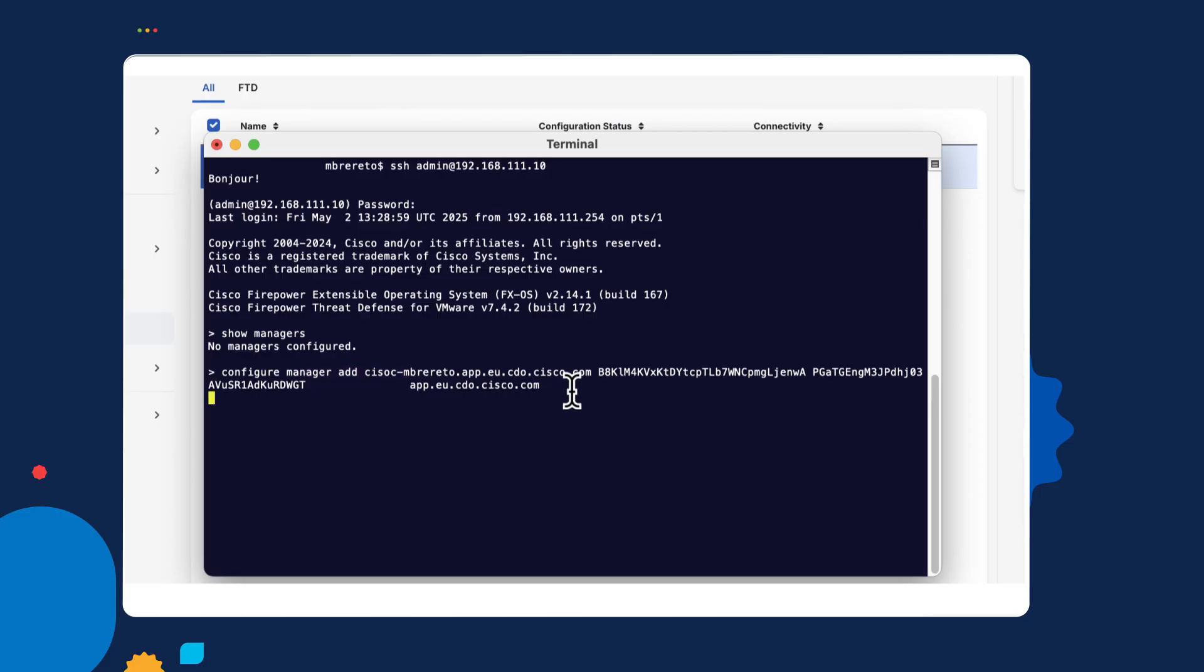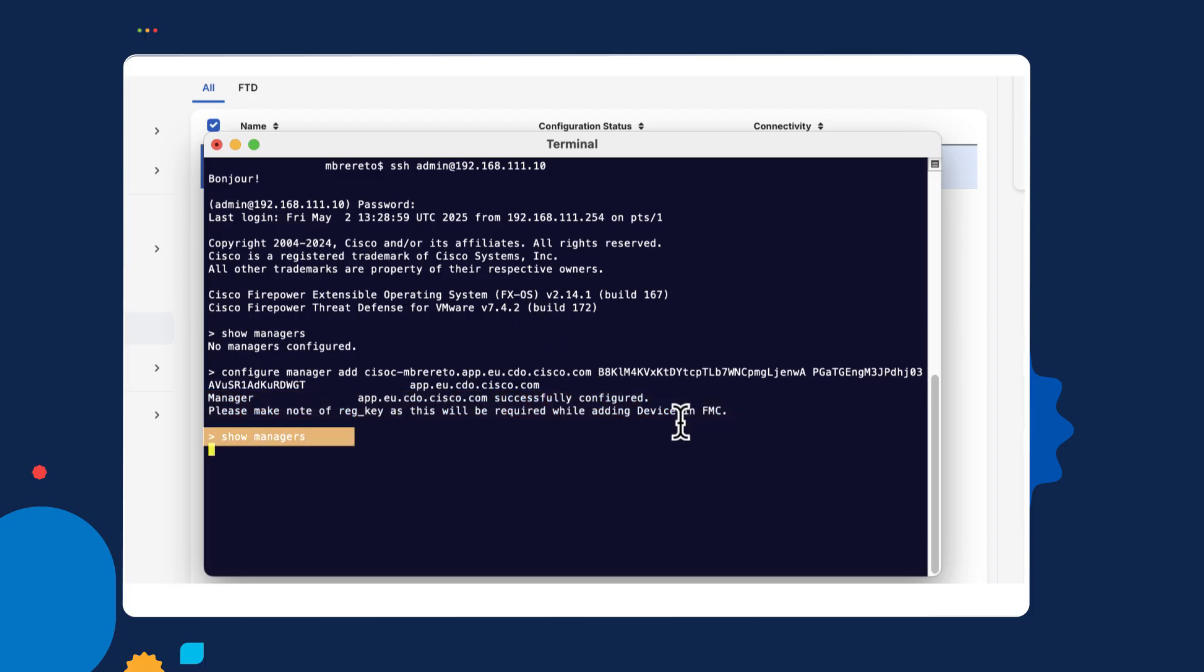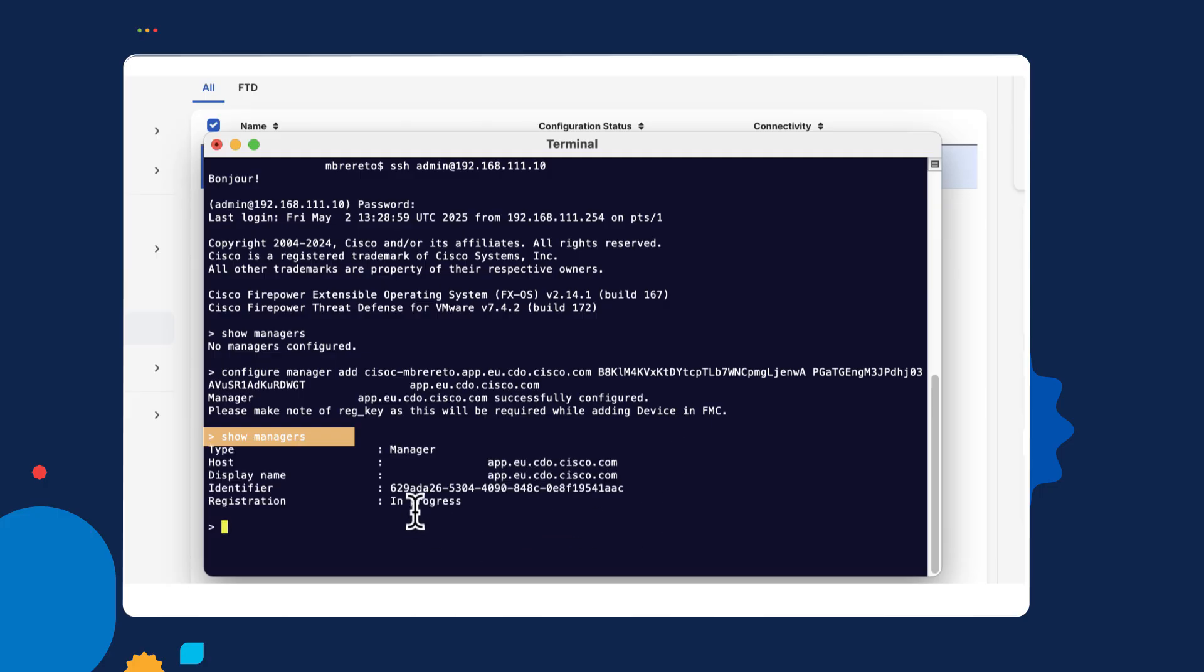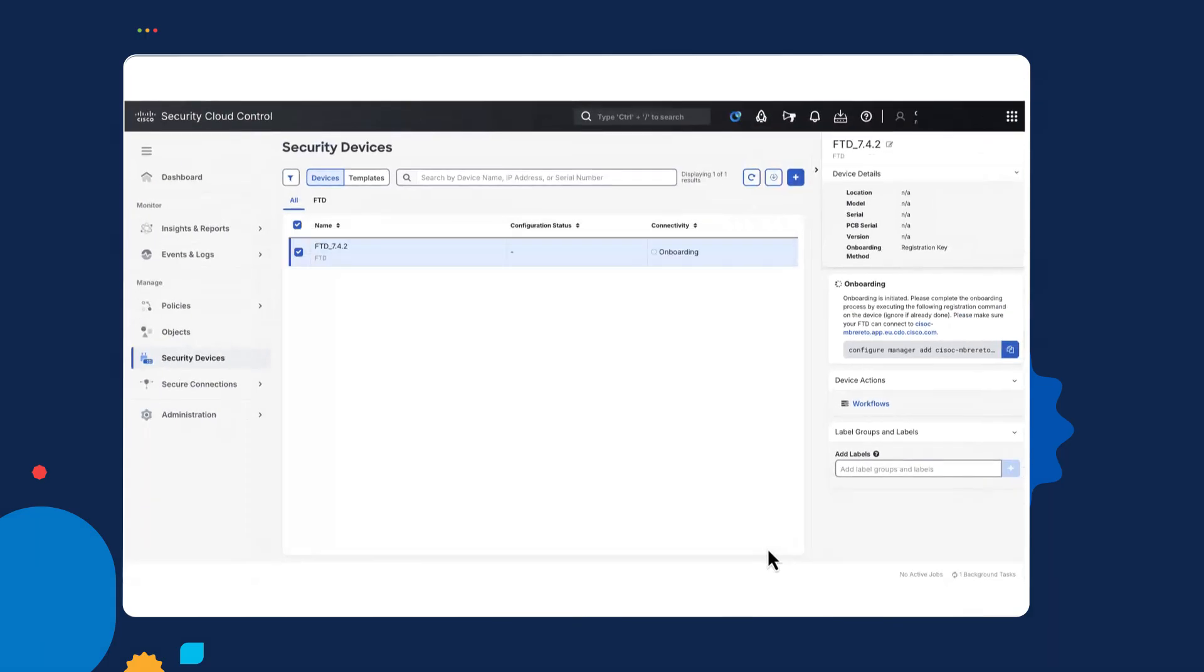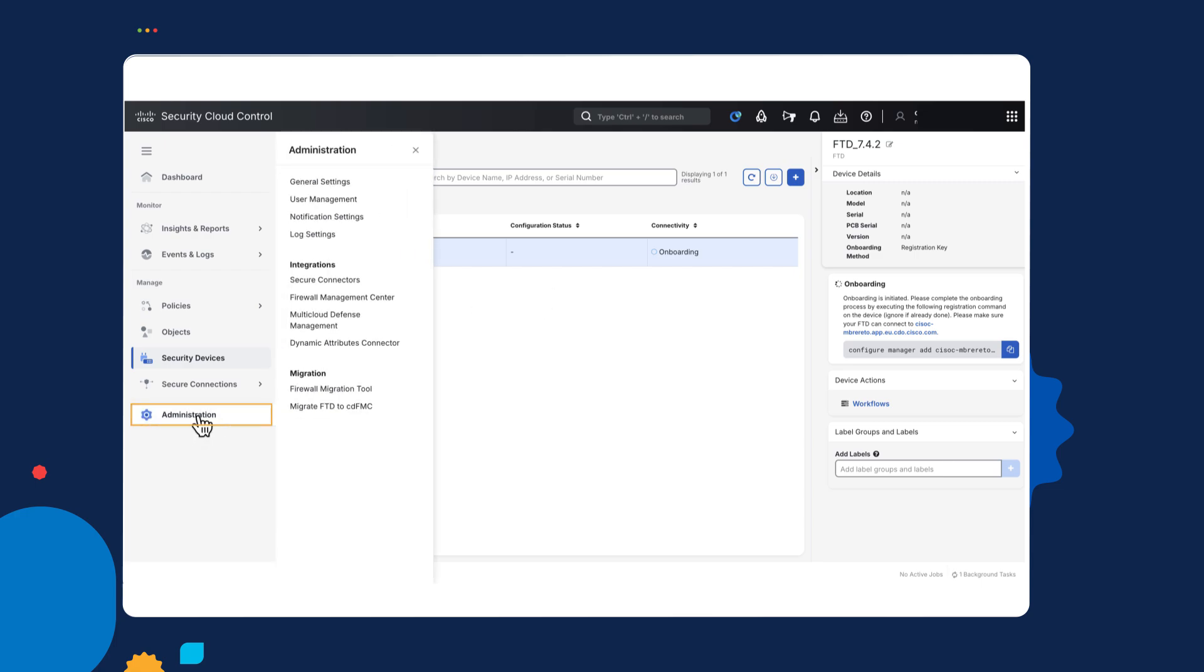So if I did, it would have unregistered that. Removed it. And now if I type in that show managers command, you can see that it's currently in progress. So I can see that this process is currently in onboarding. Once the device is in onboarded, I'll be able to manage it using the cloud delivered firewall management center. And I can go back to administration to my firewall manager.